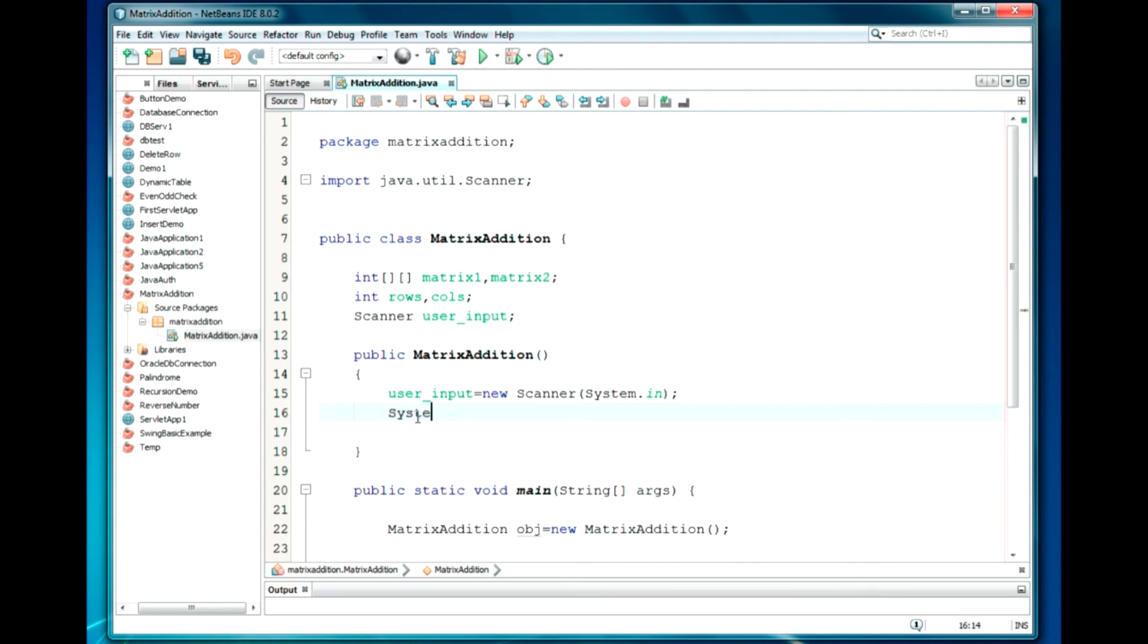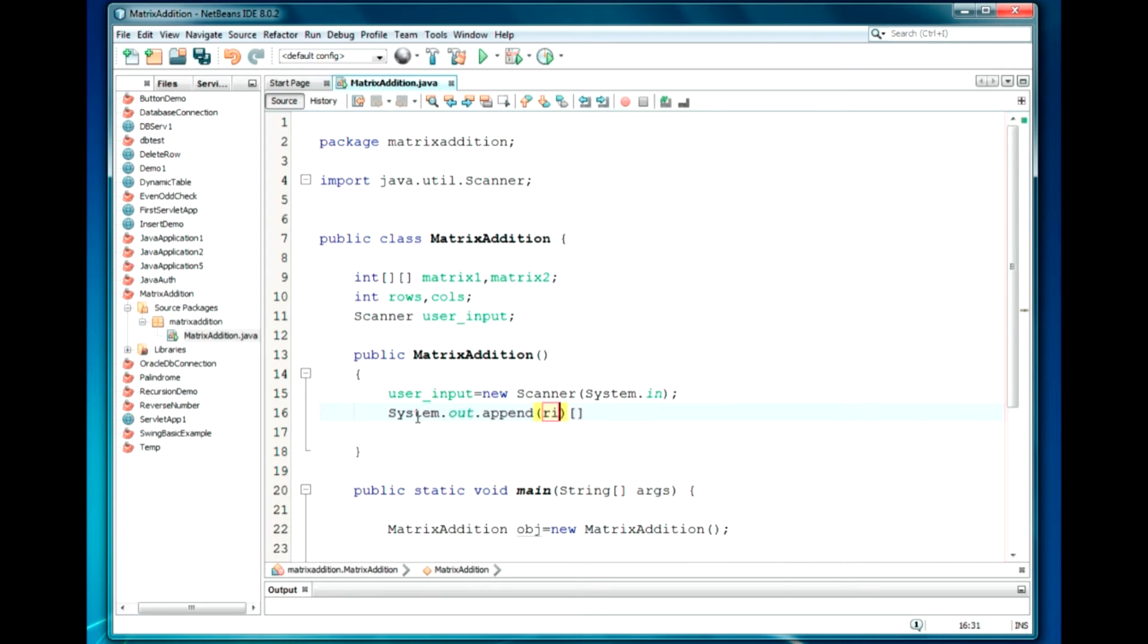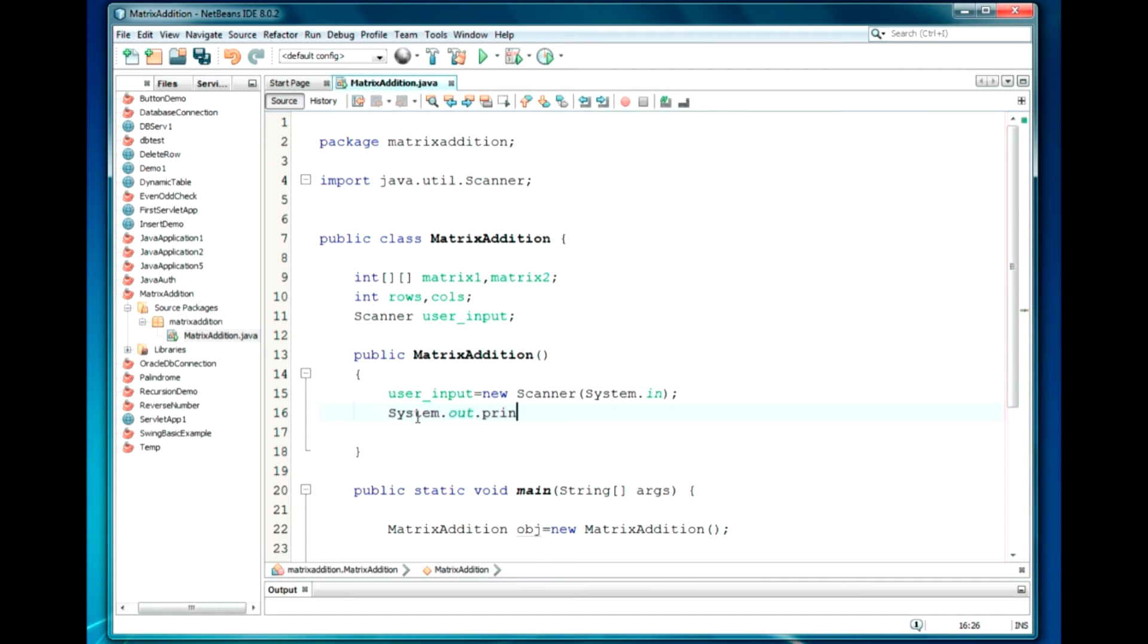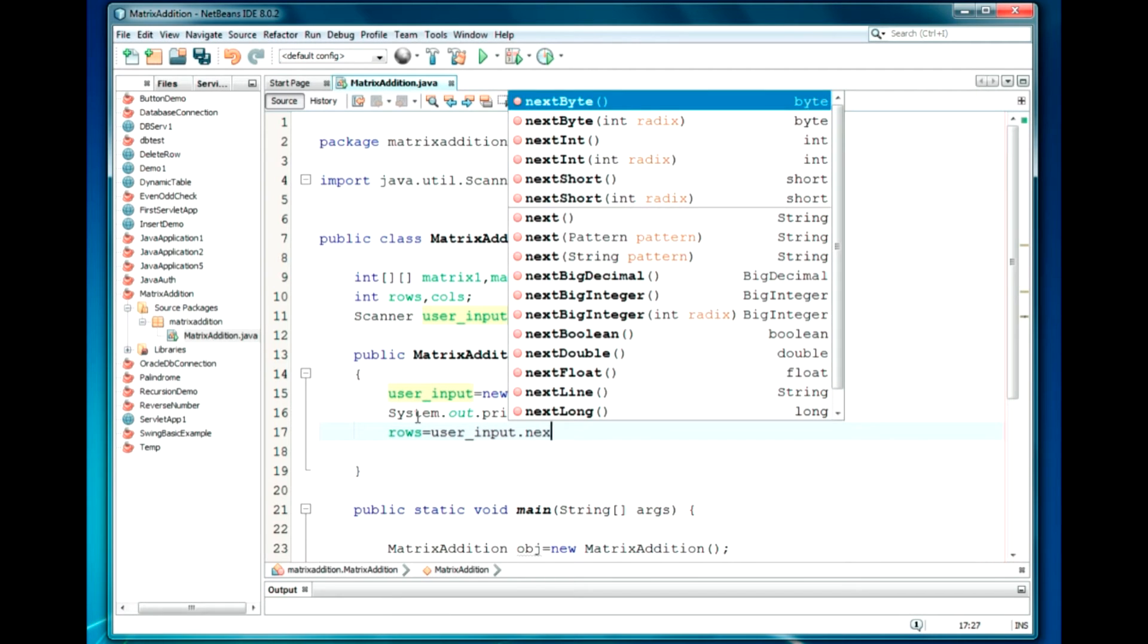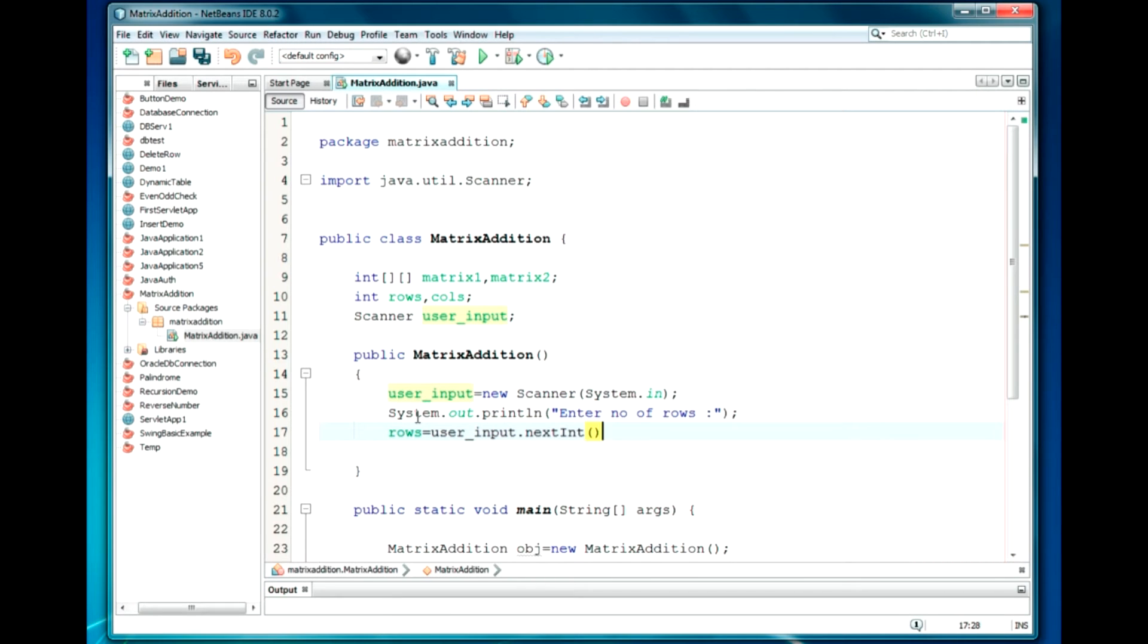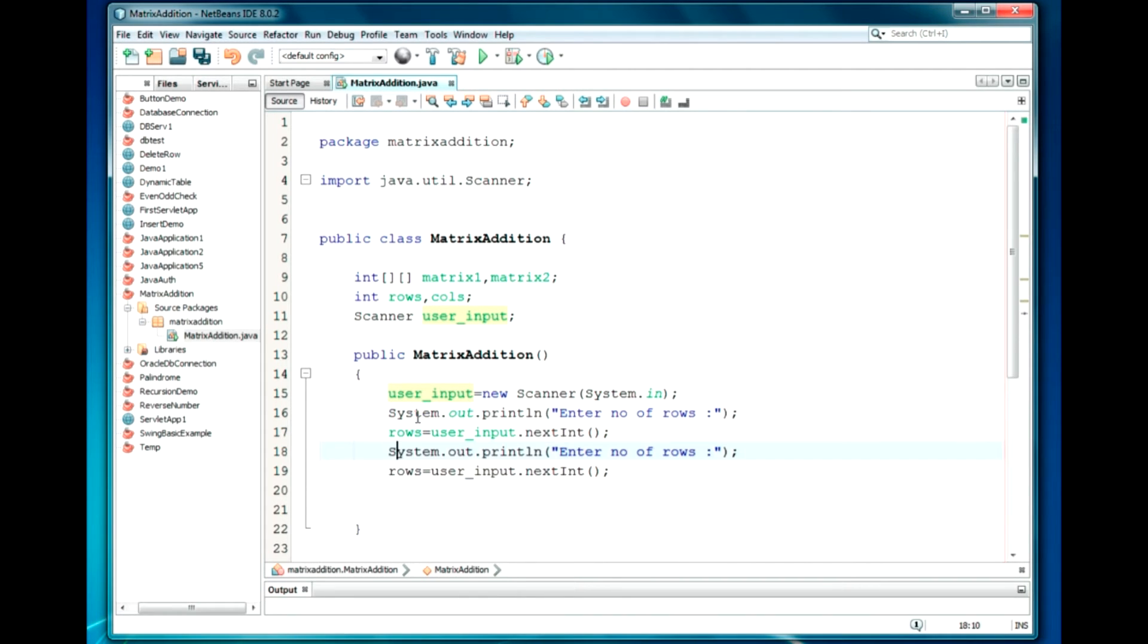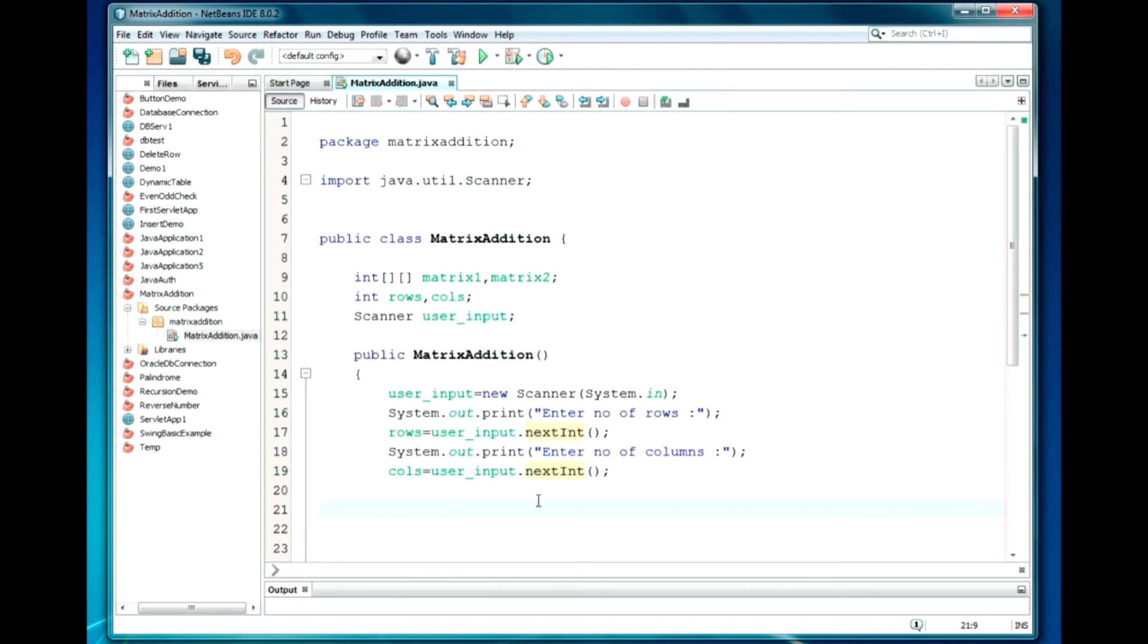So, I have declared two dimensional arrays matrix1, matrix2, and the number of rows and columns. I am going to ask the user to define the rows and columns required for matrix. Later, we assign this size to both arrays. System.out.println: Enter number of rows. And we will take the input using scanner class: rows = userInput.nextInt(). As I am going to use integer here.